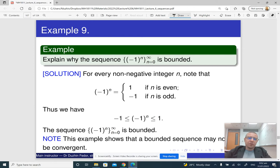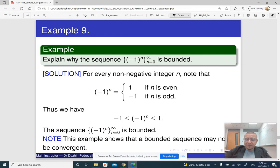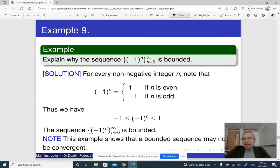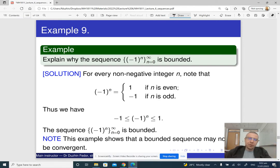A bounded sequence may not be convergent. On the other hand, a convergent sequence will have to be bounded — because if it converges to limit L, eventually it is bounded between L plus epsilon and L minus epsilon. The initial part of the sequence is always bounded because it is finite. So if a sequence is convergent then it is bounded, but if it is bounded it may not be convergent.